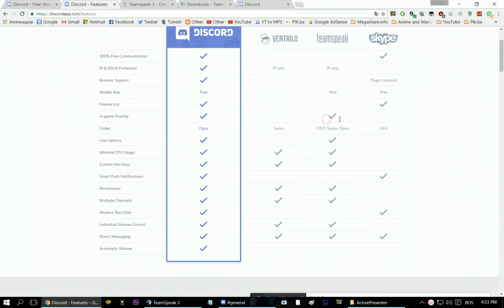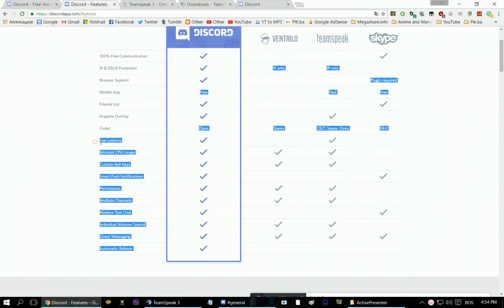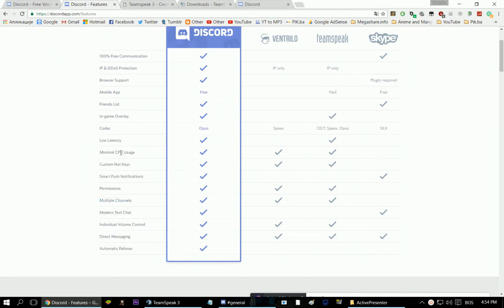Well, Teamspeak does have in-game overlays as well, but you do have to use Overwolf. Then Discord has one codec, while Teamspeak has three. Discord also features low latency, minimal CPU usage, custom hotkeys, smart push notifications, permissions, multiple channels, modern text chat, individual volume control, and direct messaging.